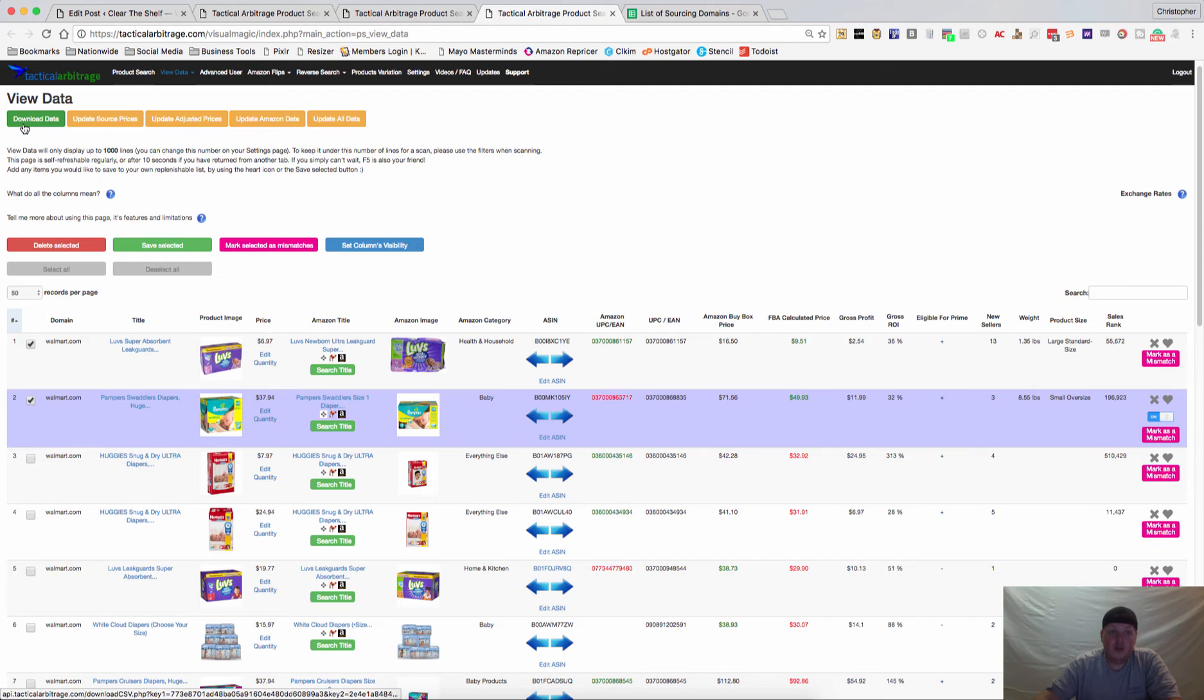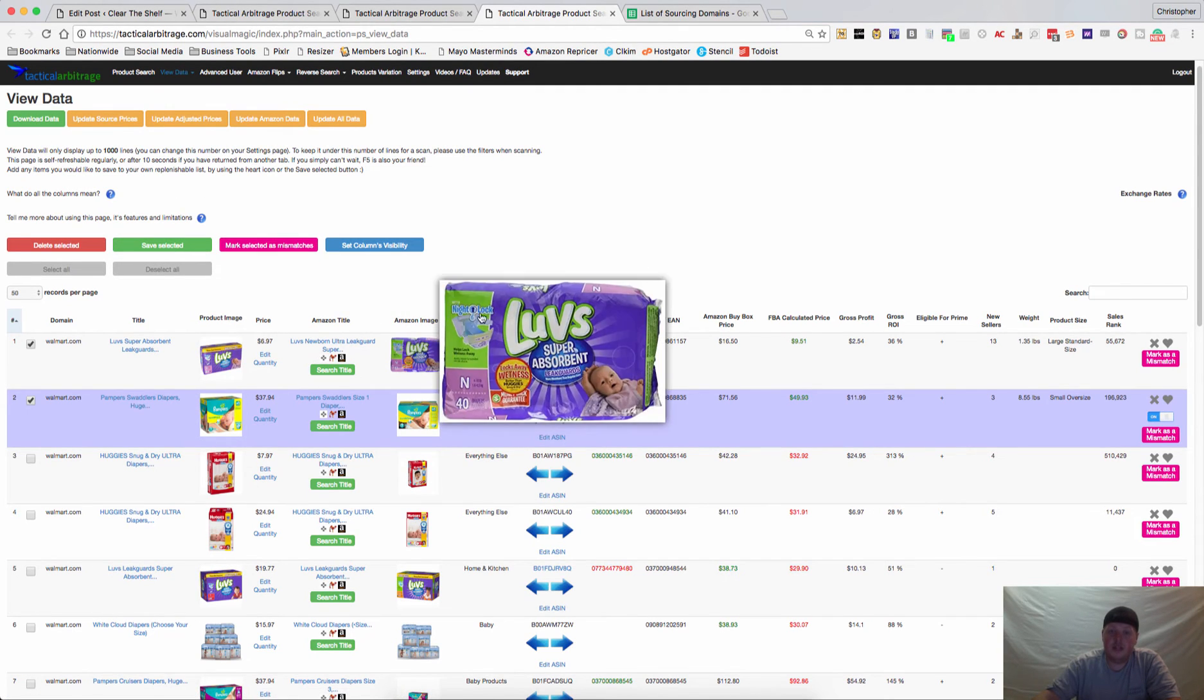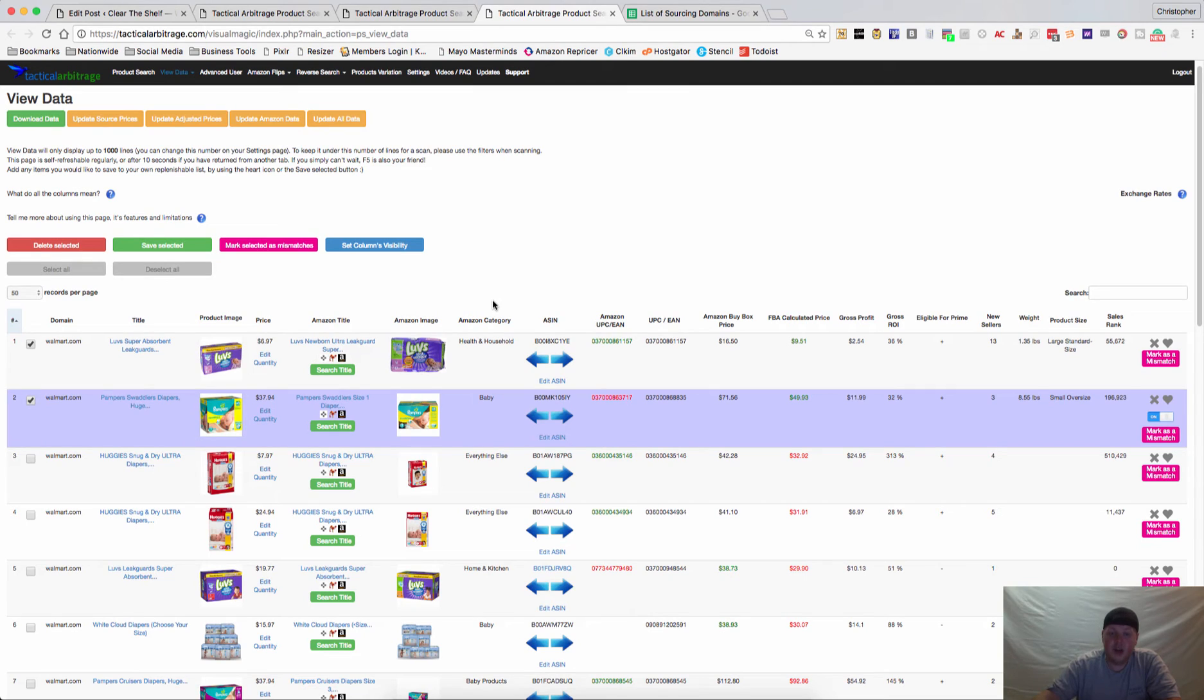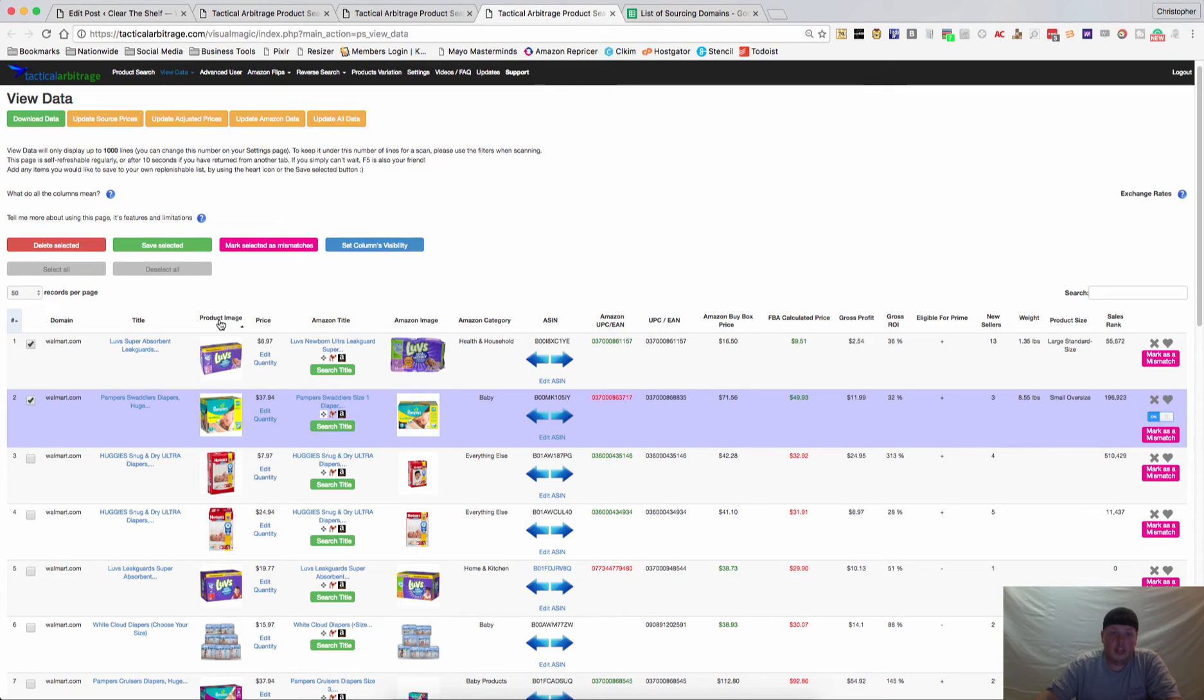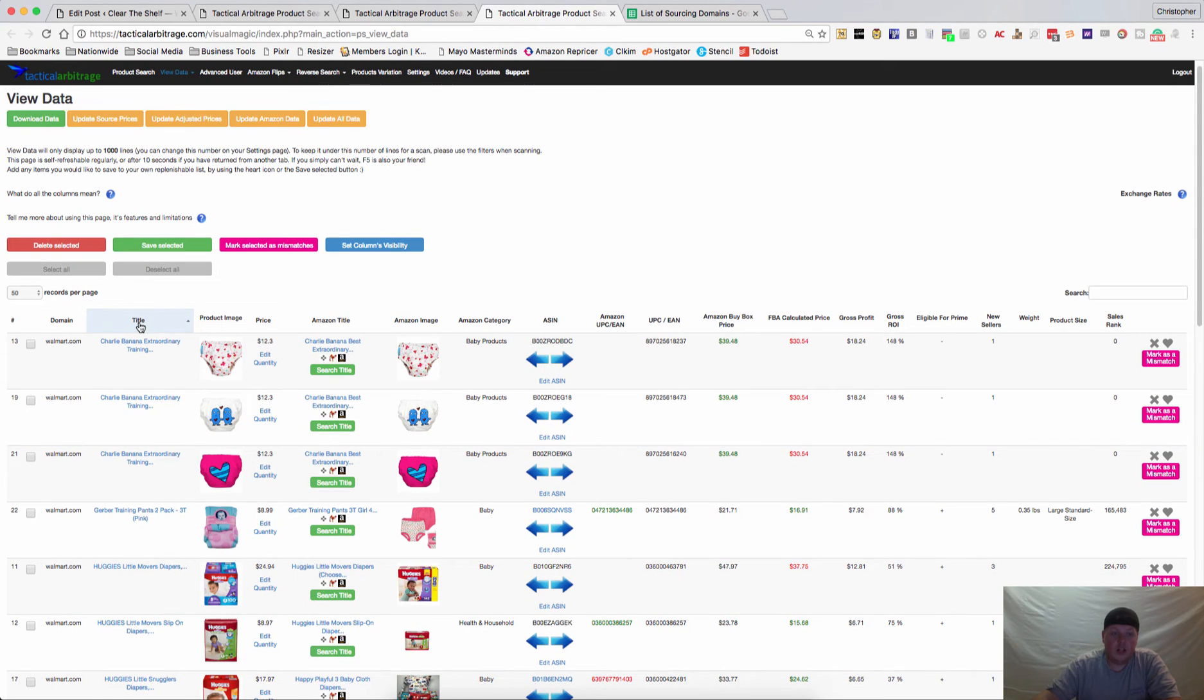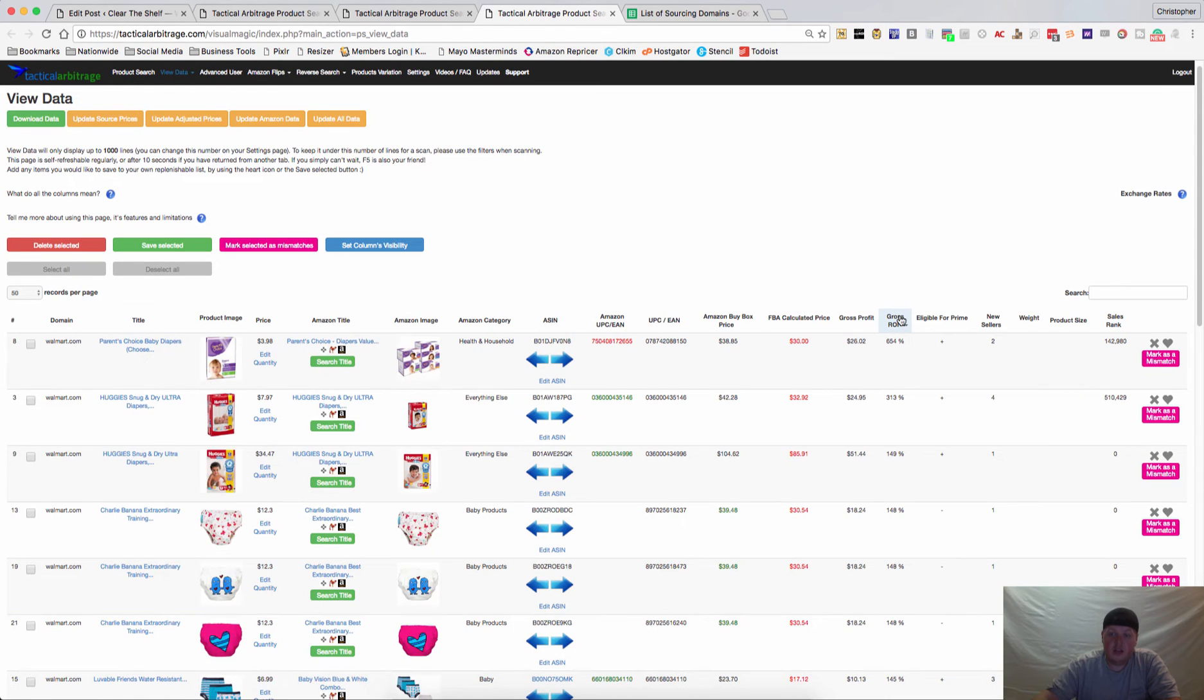The other thing you can do is download the data so if you want to download all of this you just click download, you'll be able to save it to a CSV file, if you happen to be a list seller or if you just want to be able to move things around in an Excel spreadsheet. Now the other thing that a lot of people don't know is that each of these columns are clickable. So if you want things in alphabetical order, you can click title. If you want things by gross ROI, you can click that.